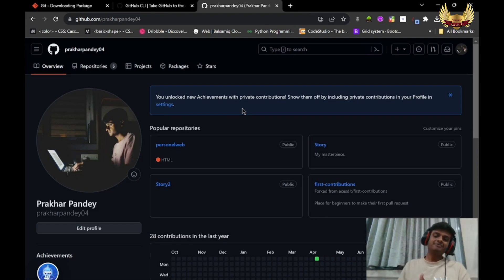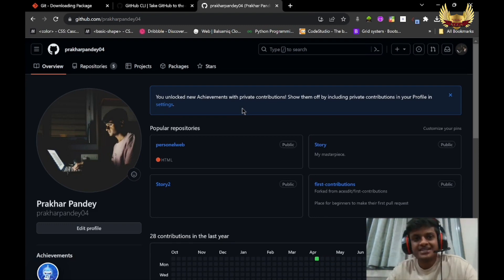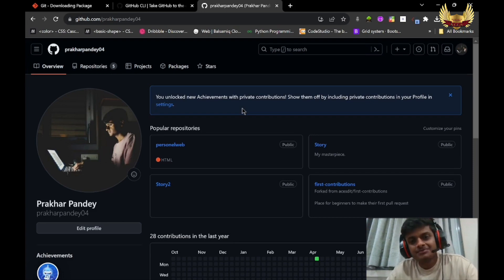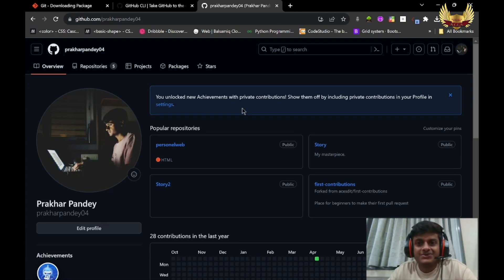Congratulations guys! We have successfully made one pull request on the ACS repository. This is something we are going to do in Hacktoberfest - we have to make contributions. So all the best!